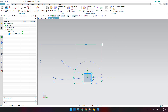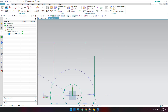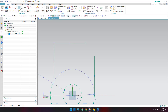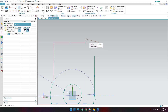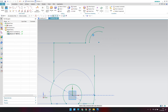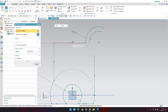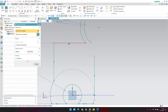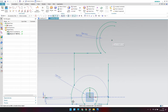Draw a vertical line here. We have an arc of radius 10, and the outer radius will be 10 plus 2.6 (the thickness), giving 12.6. Go to Arc and draw two arcs starting from the same center. Set the inner arc to 10 mm and the outer arc to 12.6 mm.